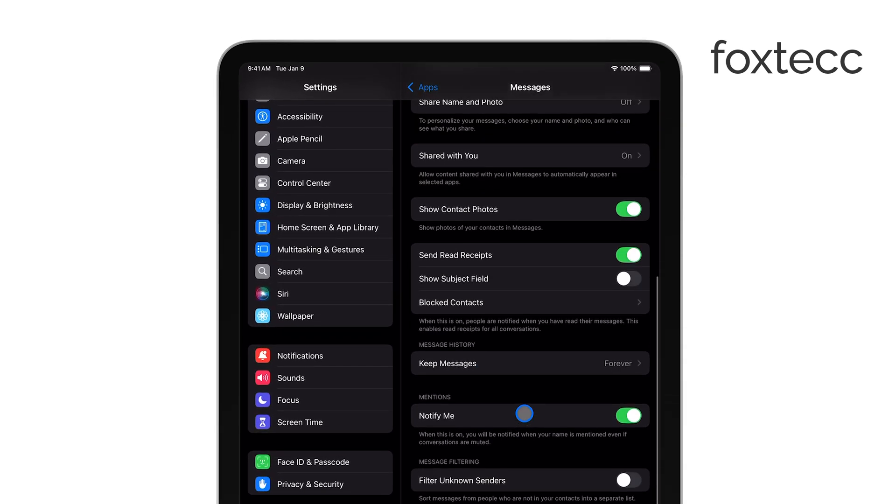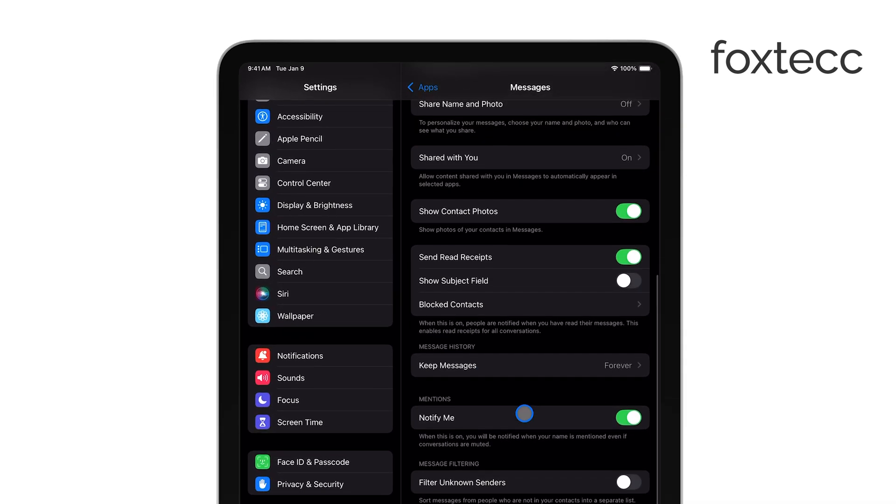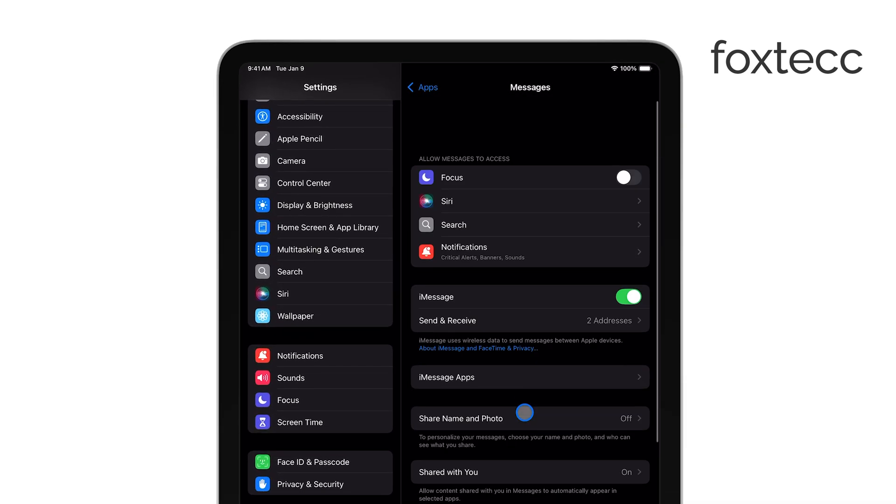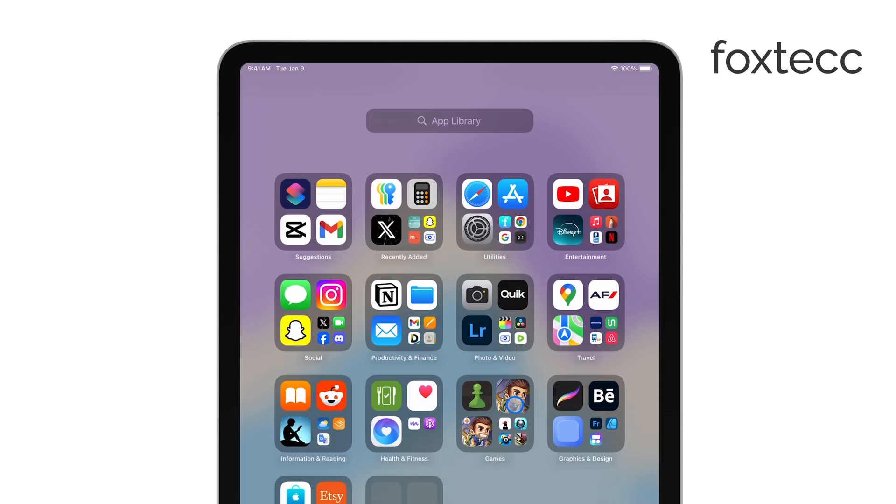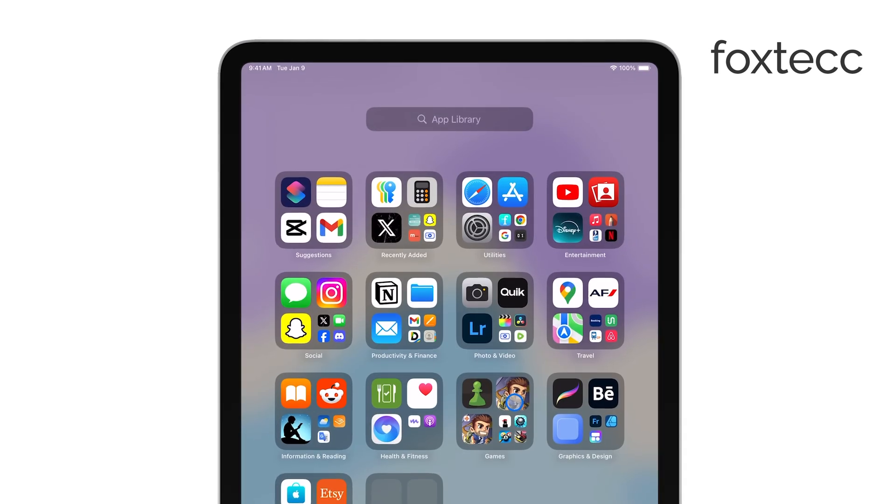However, if you have an iPhone, you can use it as a gateway to send and receive SMS messages on your iPad by linking the two devices. But if you don't have an iPhone, the Messages app won't work with regular texts from Android phones.